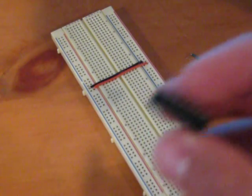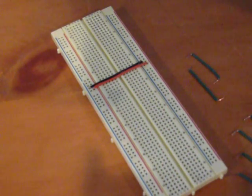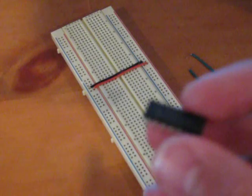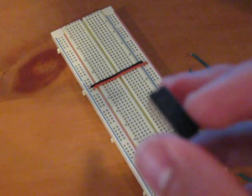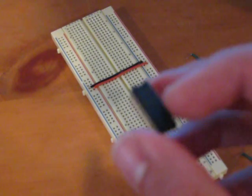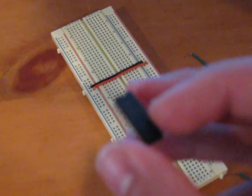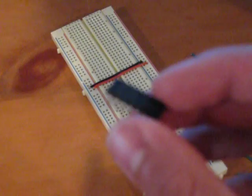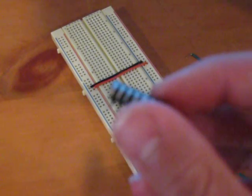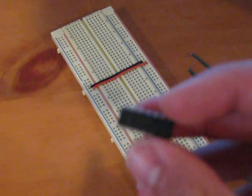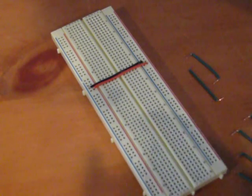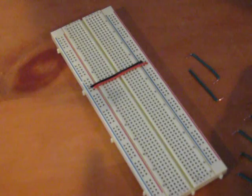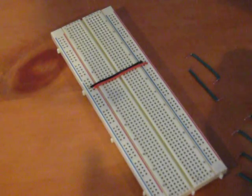It has 14 pins, and pin 14 is for power, pin 7 is for ground. There are four different logic gates in this, and each one has two inputs. Here's the pin out.